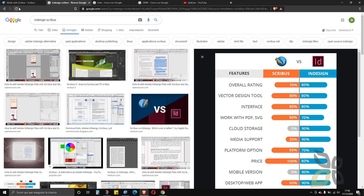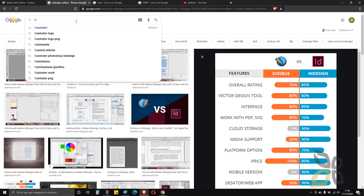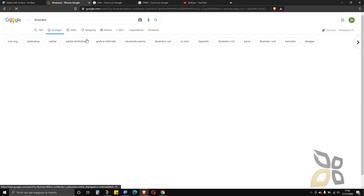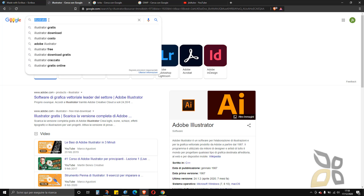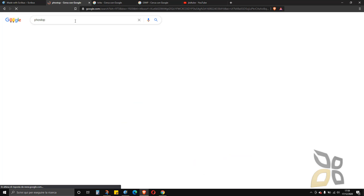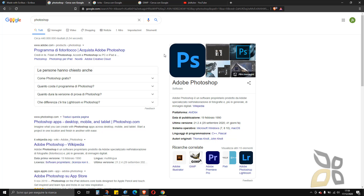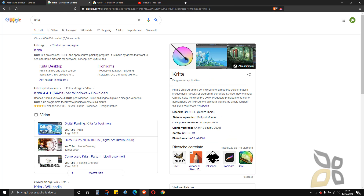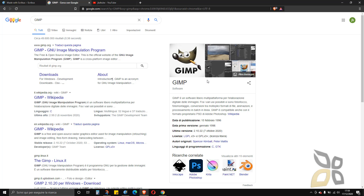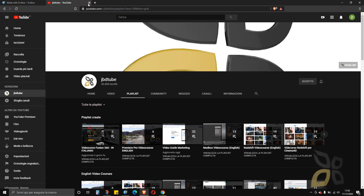Illustrator is for vector graphics and Photoshop is for pictures and photographs — so raster graphics. These three software usually go together: Photoshop, Illustrator, and InDesign. If you want a free alternative to this trio, you can use Scribus to substitute InDesign, Krita as an alternative to Illustrator, and GIMP as an alternative to Photoshop, and you can work with all of them together.